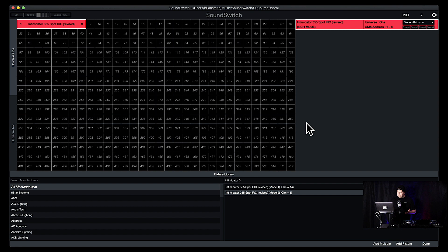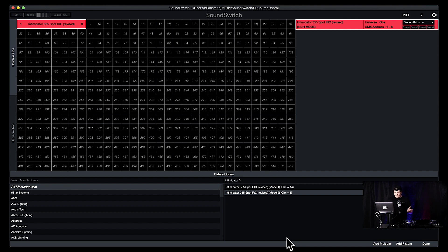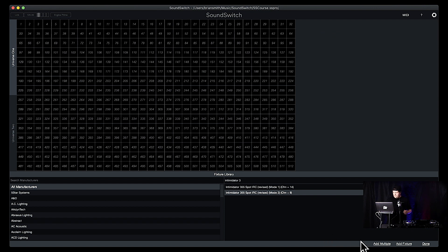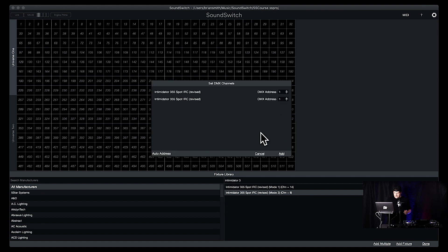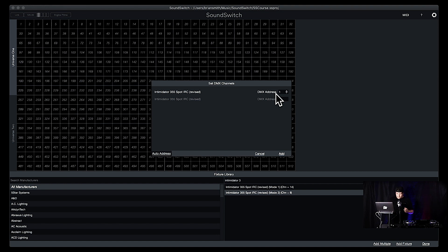So we double-clicked and we added it. But let's try something else — if you added it and you don't want it there, just right-click and delete. Let's say we want to add a couple of them, so we're going to click 'Add Multiple' down here. We want to add two, so we'll click 'Add Two,' click 'Next,' and then right down here 'Auto Address.' That has given us our DMX addresses for both of those fixtures. This doesn't automatically update your fixture, but you don't have to worry about doing the math on what channels you need.